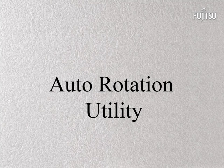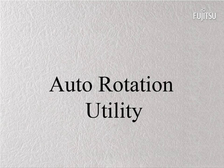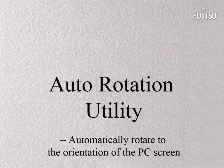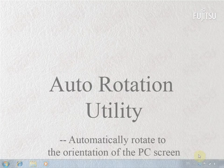Welcome to the video tutorial of Auto-Rotation Utility. It allows your Fujitsu notebook to rotate automatically according to its orientation.